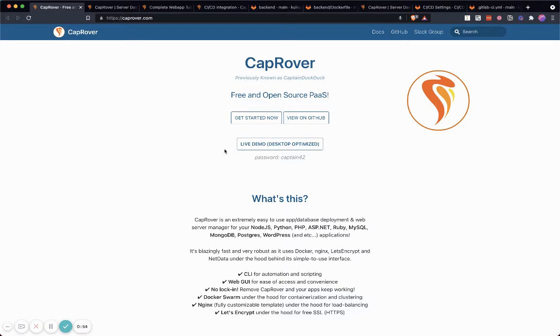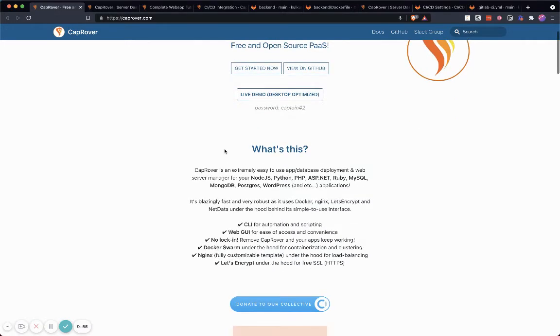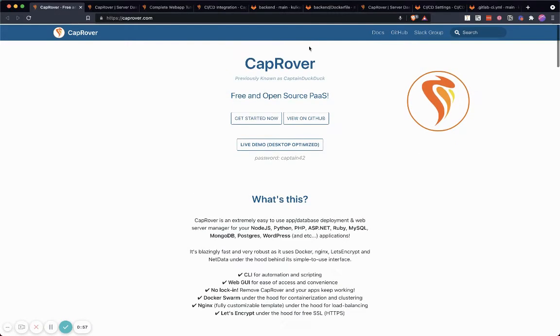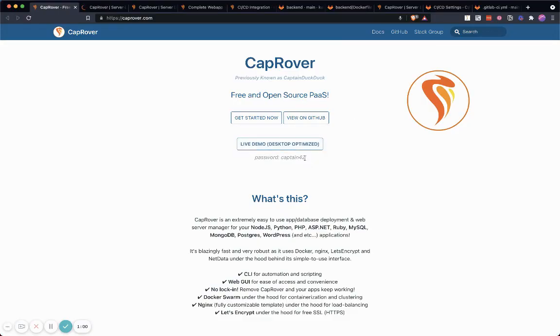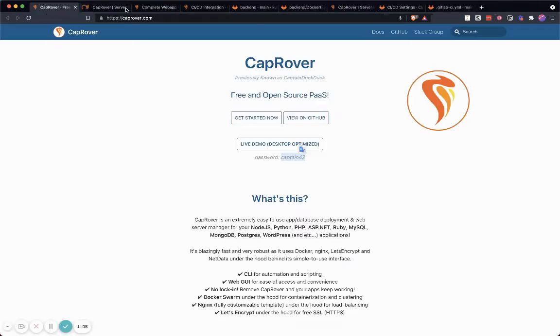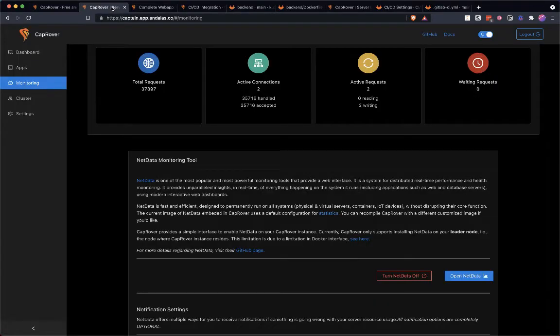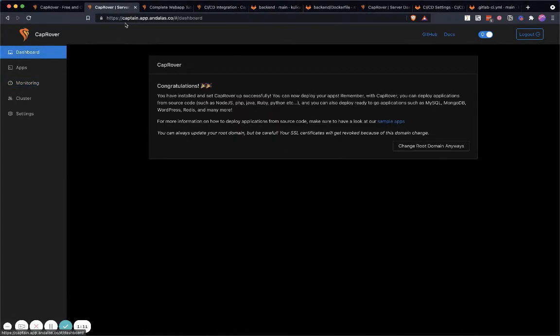Here, this is the landing page of CapRover. You can actually go to the live demo and use the password to explore things. However, I want to use my own server on my own domain. It's very amazing because using CapRover you get...